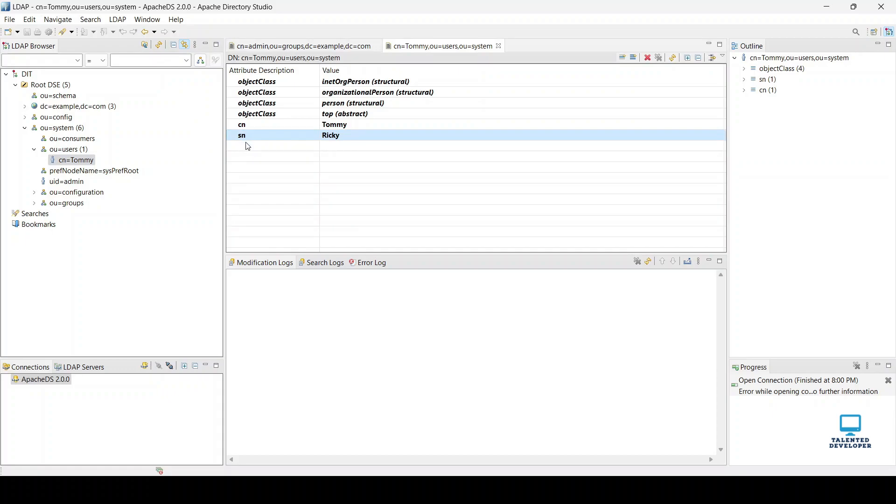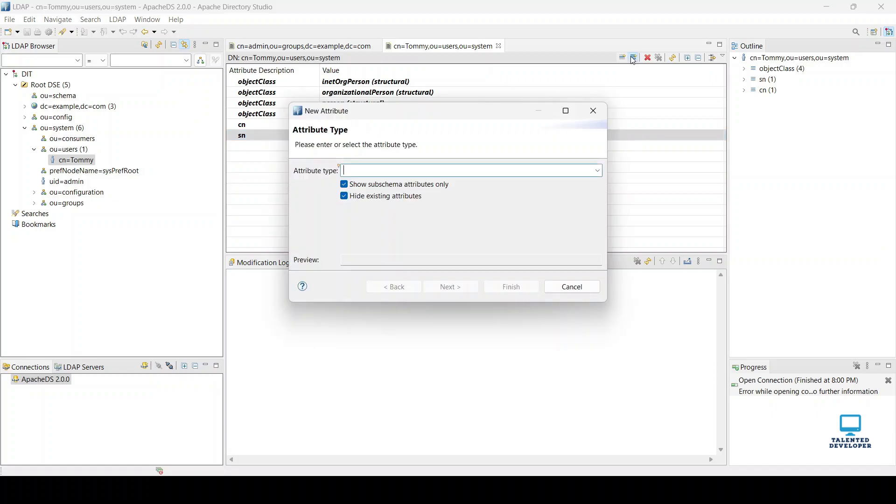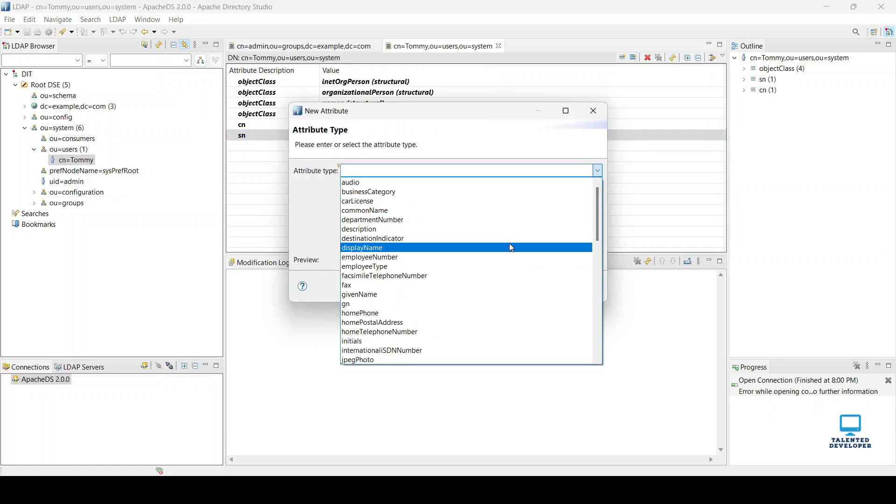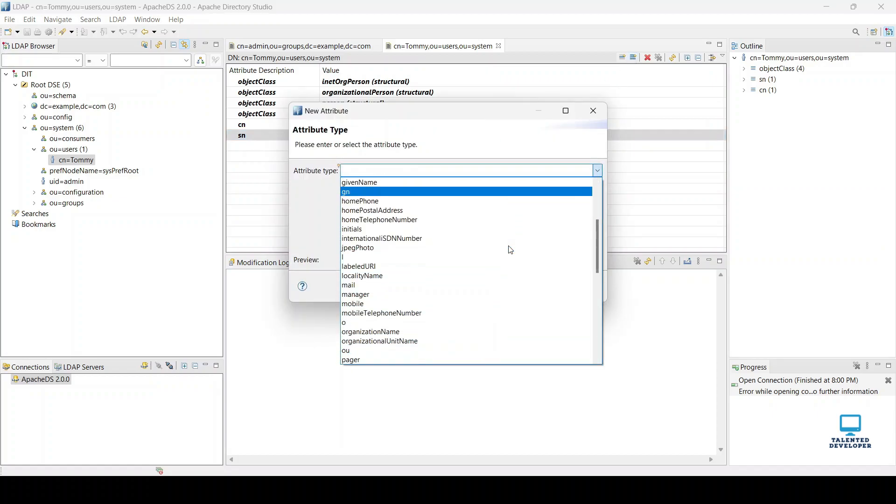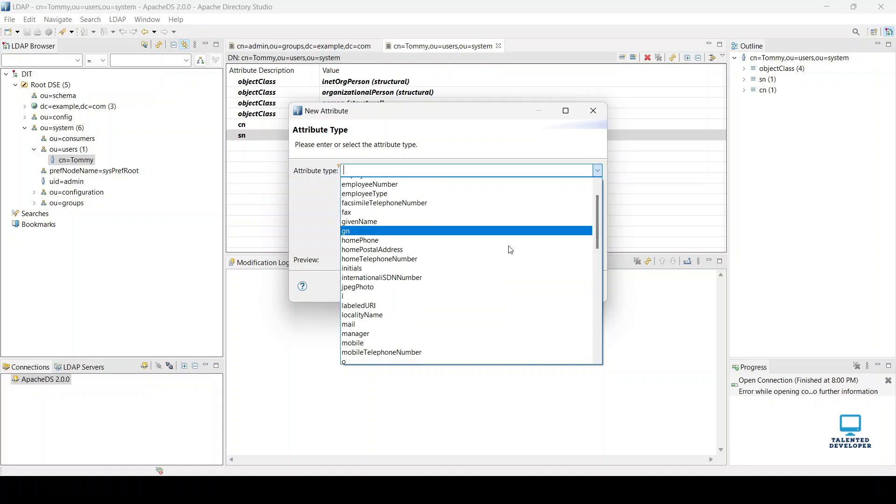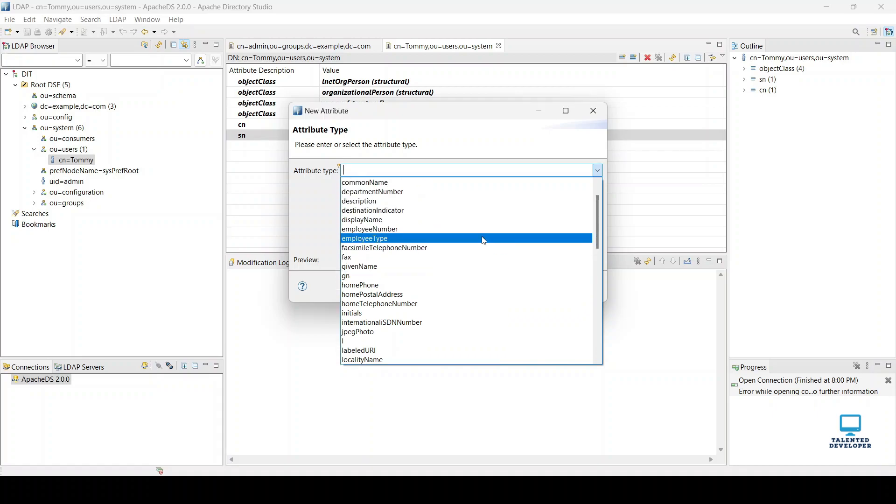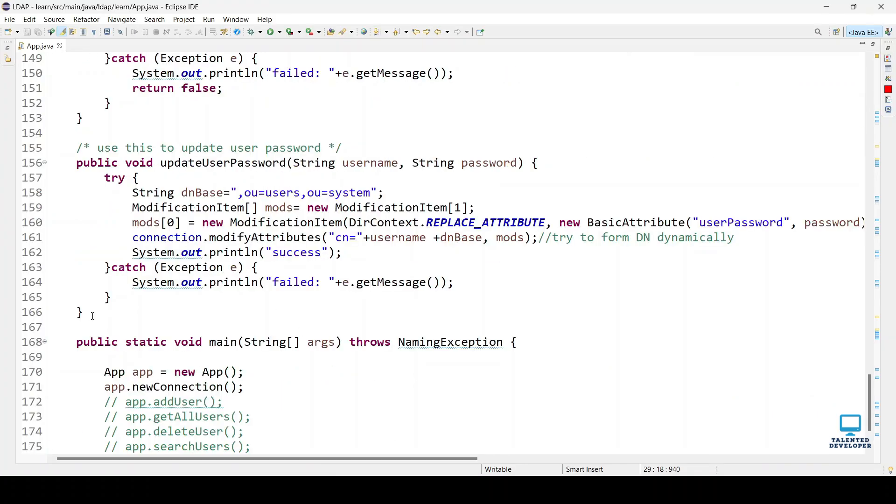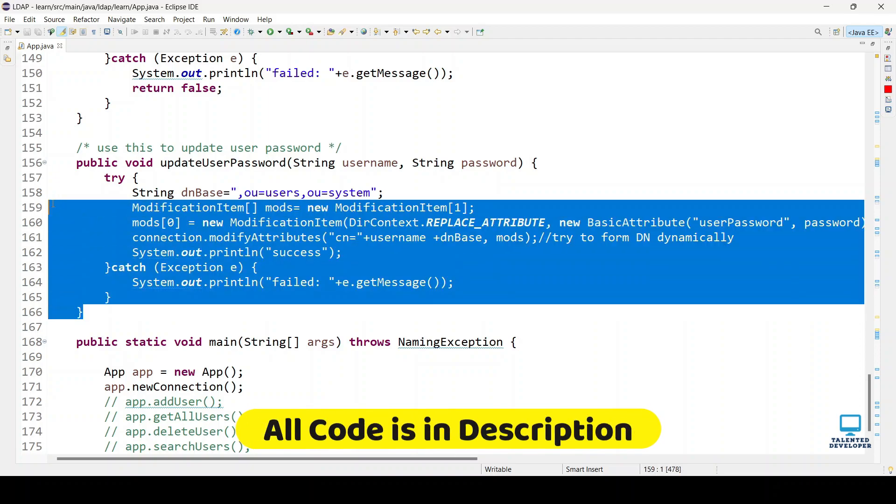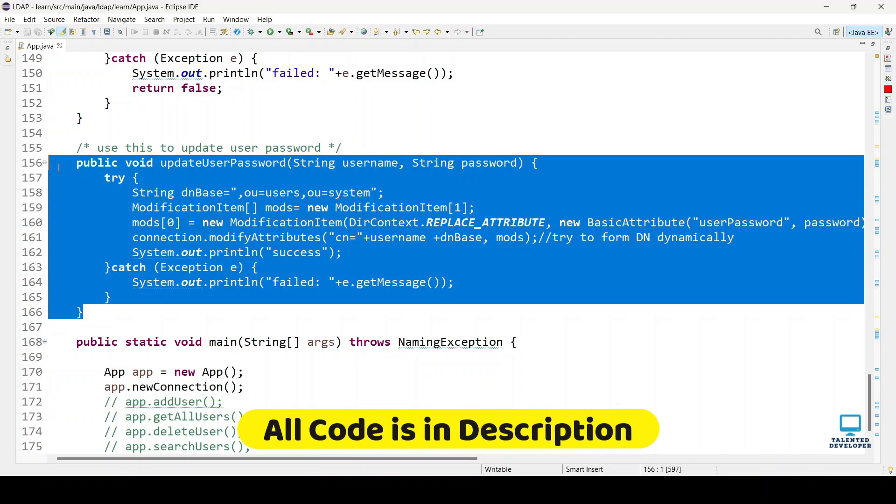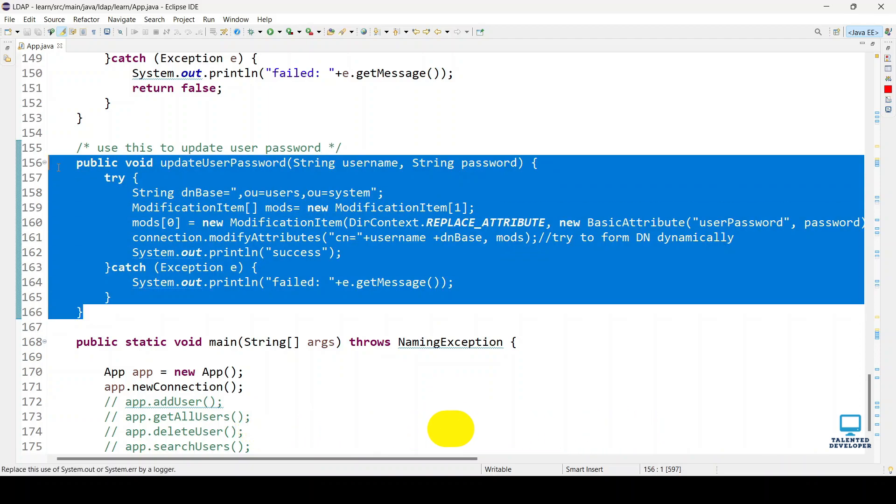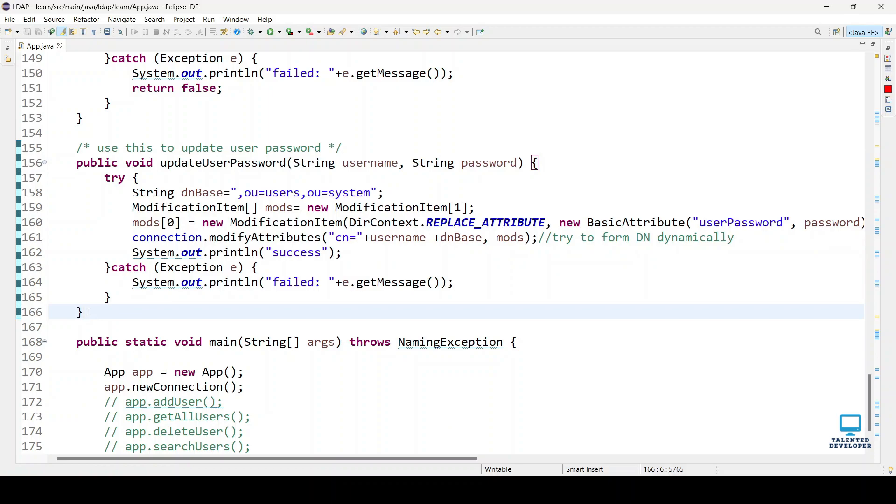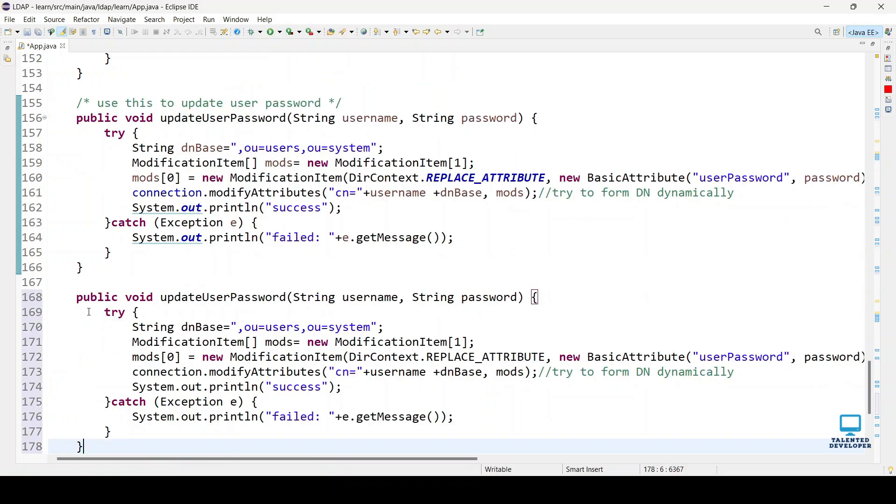You can see currently we have many attribute names. I'm going to start with employee number. Go to your Java code and we're going to use the same approach that we used for updating user passwords. Just copy and paste it.